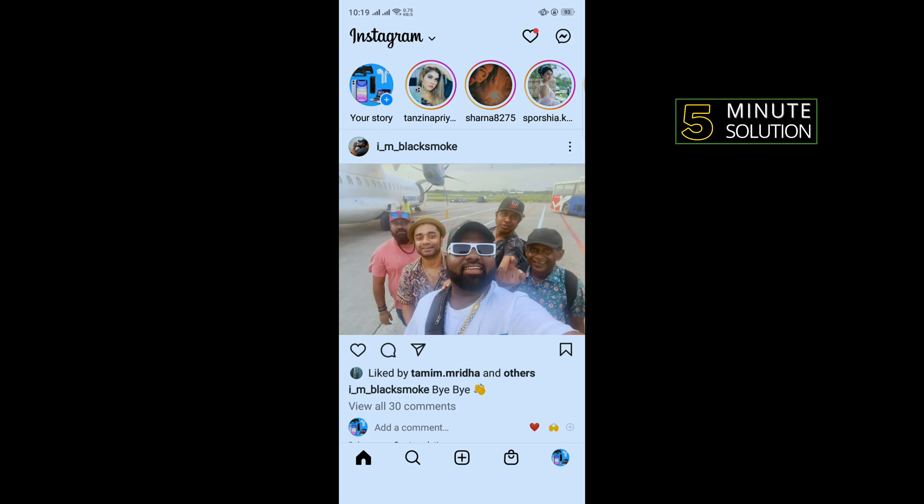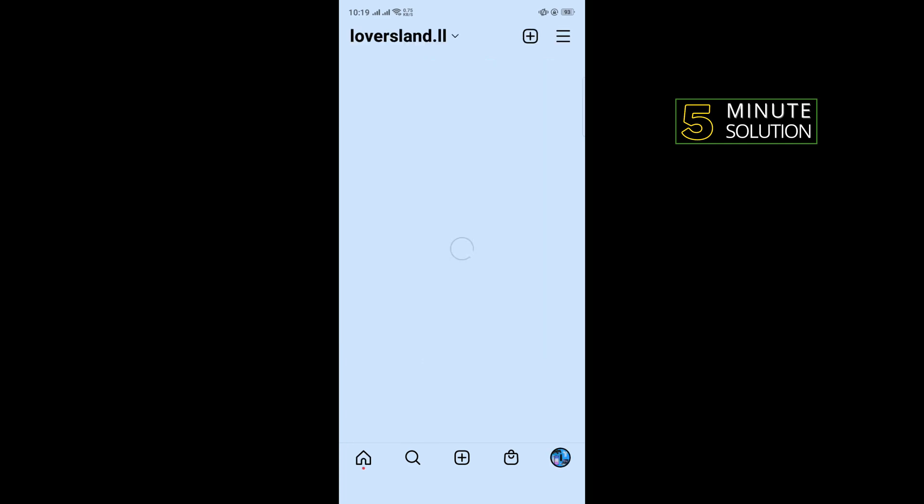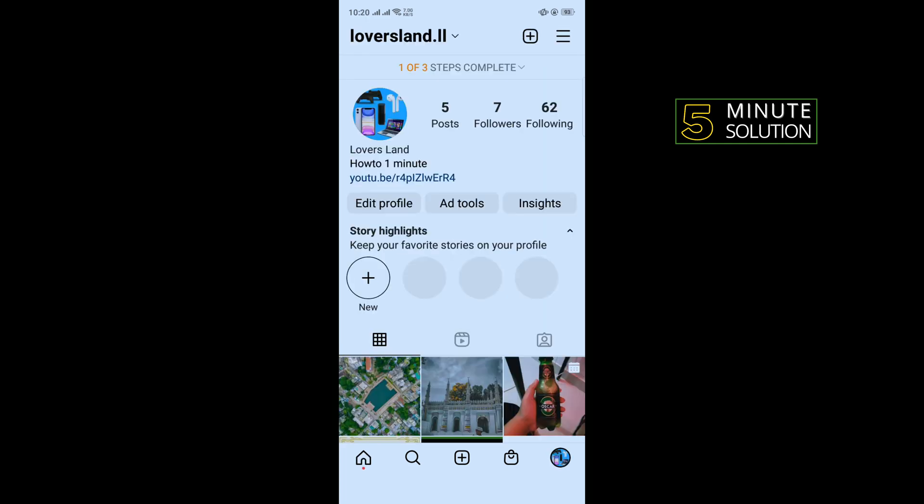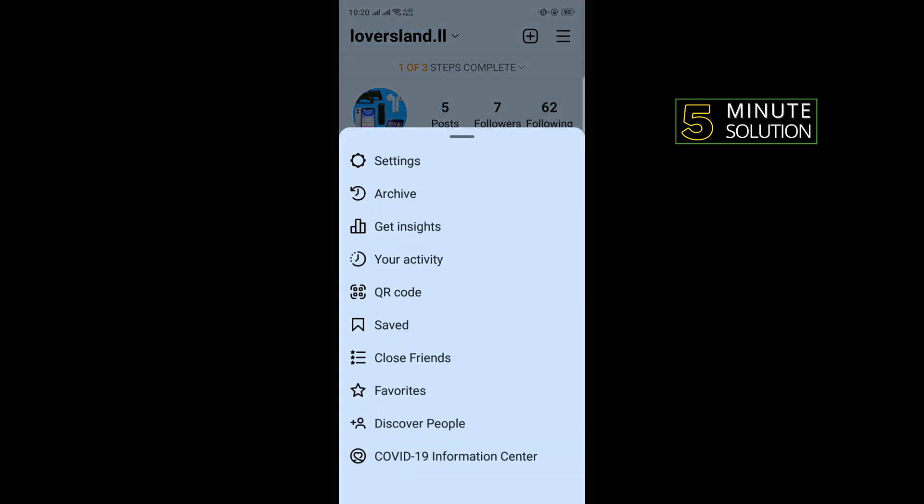Tap on your profile, and then tap on the menu icon in the right-hand corner of the screen. Tap on Saved.